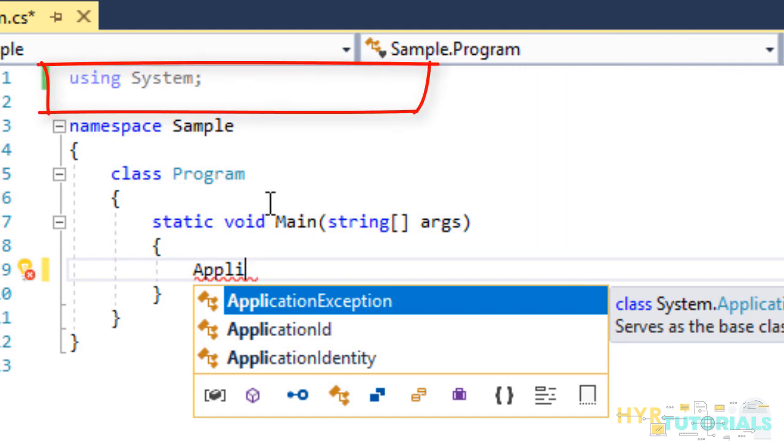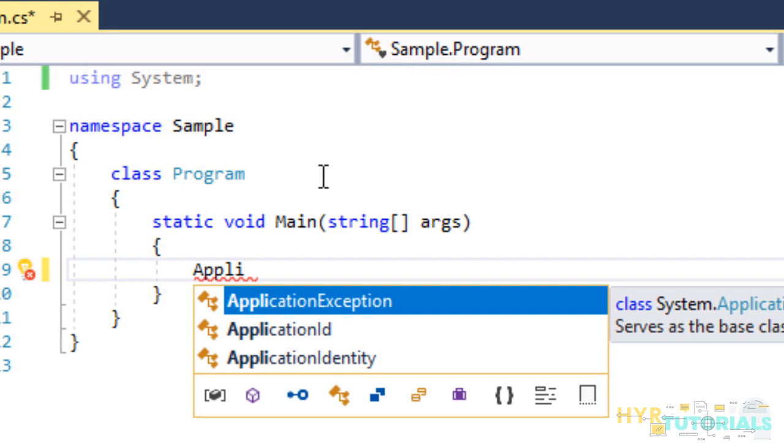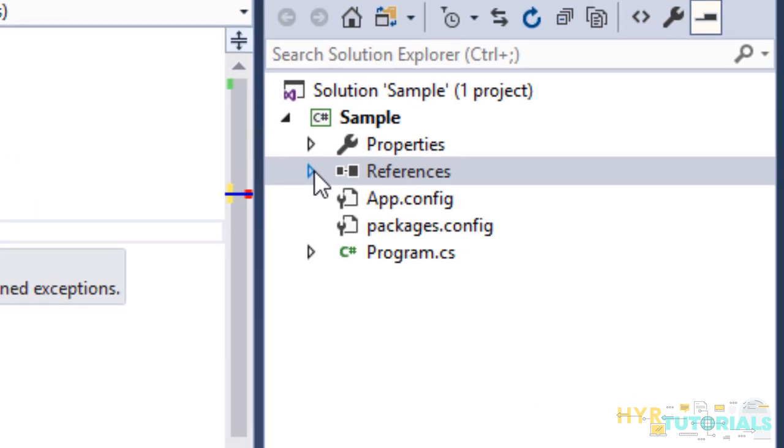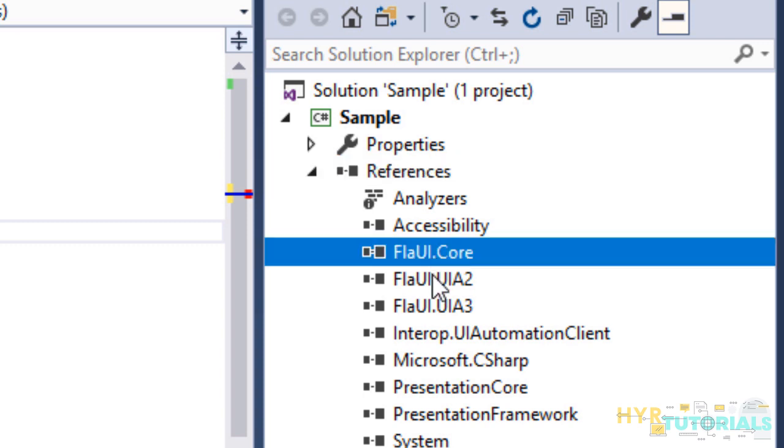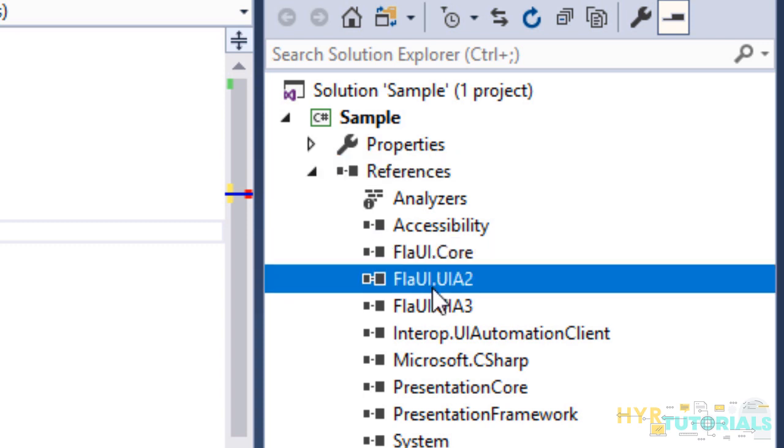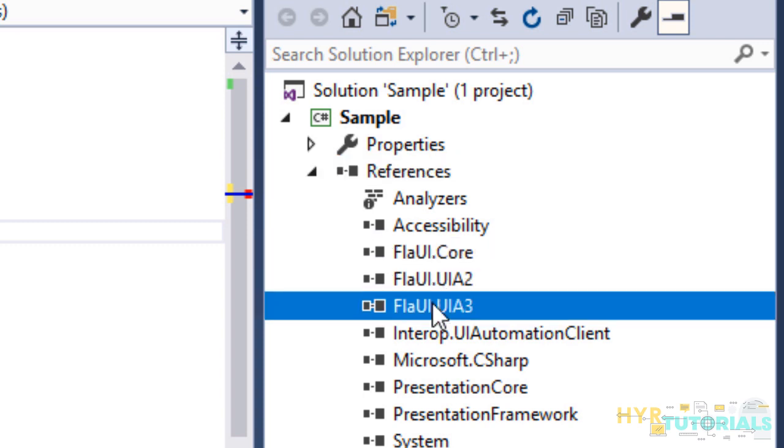We haven't imported any Flyway libraries in this program.cs class. We have added Flyway libraries in our project. Here, you can see under references, we have Flyway.core, Flyway.uia2, Flyway.uia3.